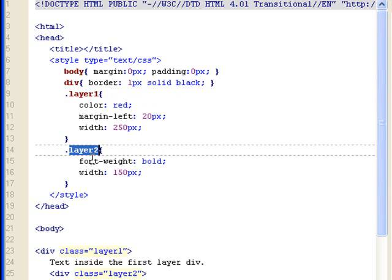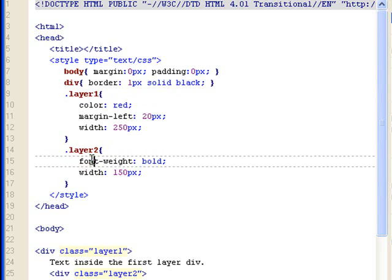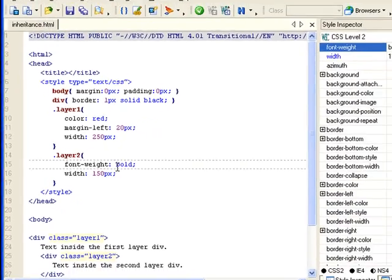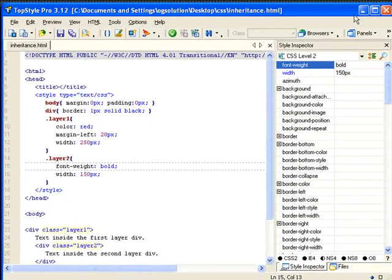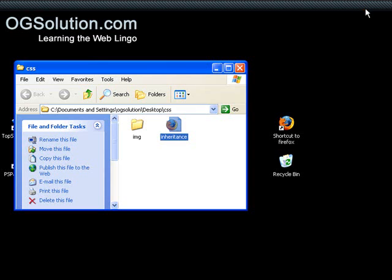Then in layer 2, I have font weight bold, and then width of 150.